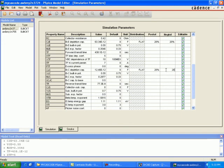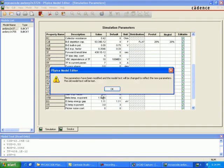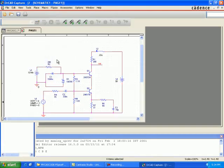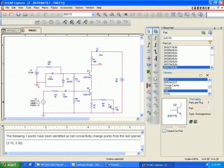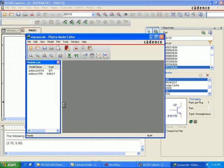Save this file — it will be saved as 'my_awbmy_2N3724'. The distribution parameter defines the type of distribution function. Monte Carlo uses this distribution function to randomly select the tolerance value within the range. If we select flat, the Monte Carlo will use a flat range for our parameter values. Select all my parameters and click save.